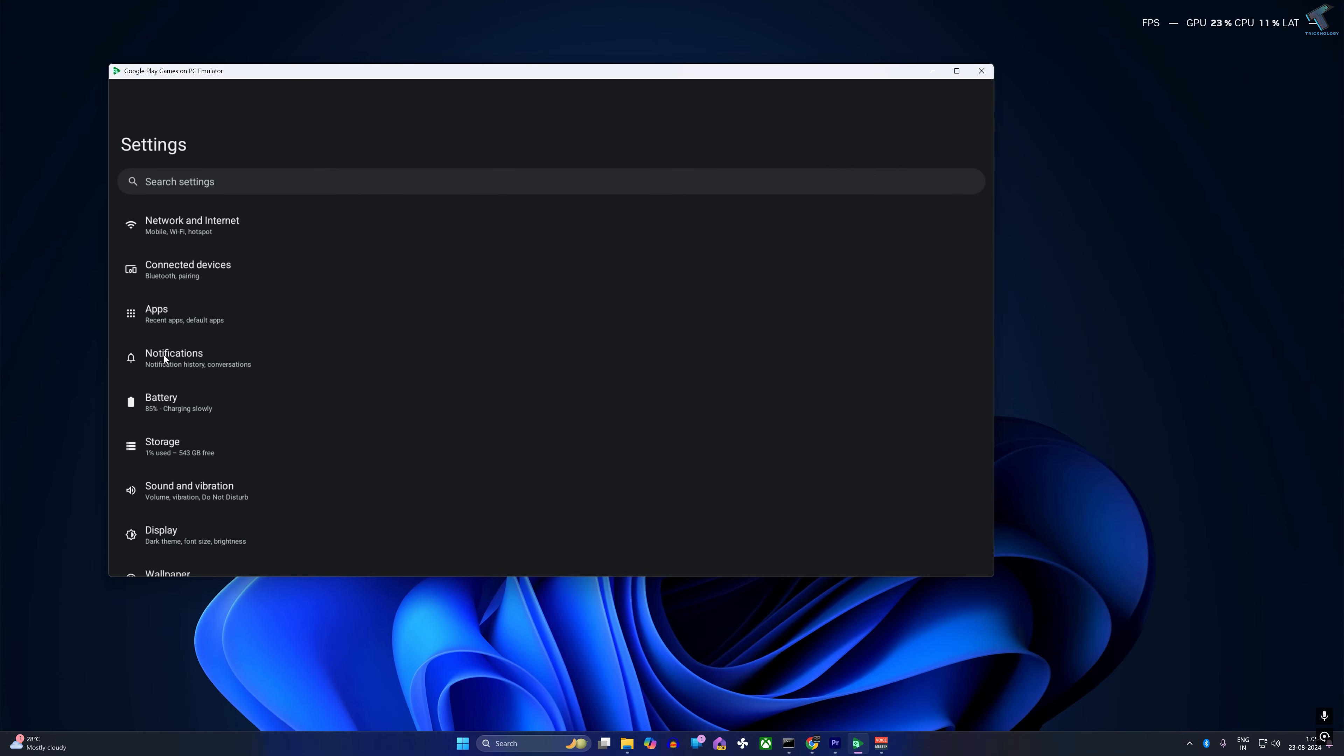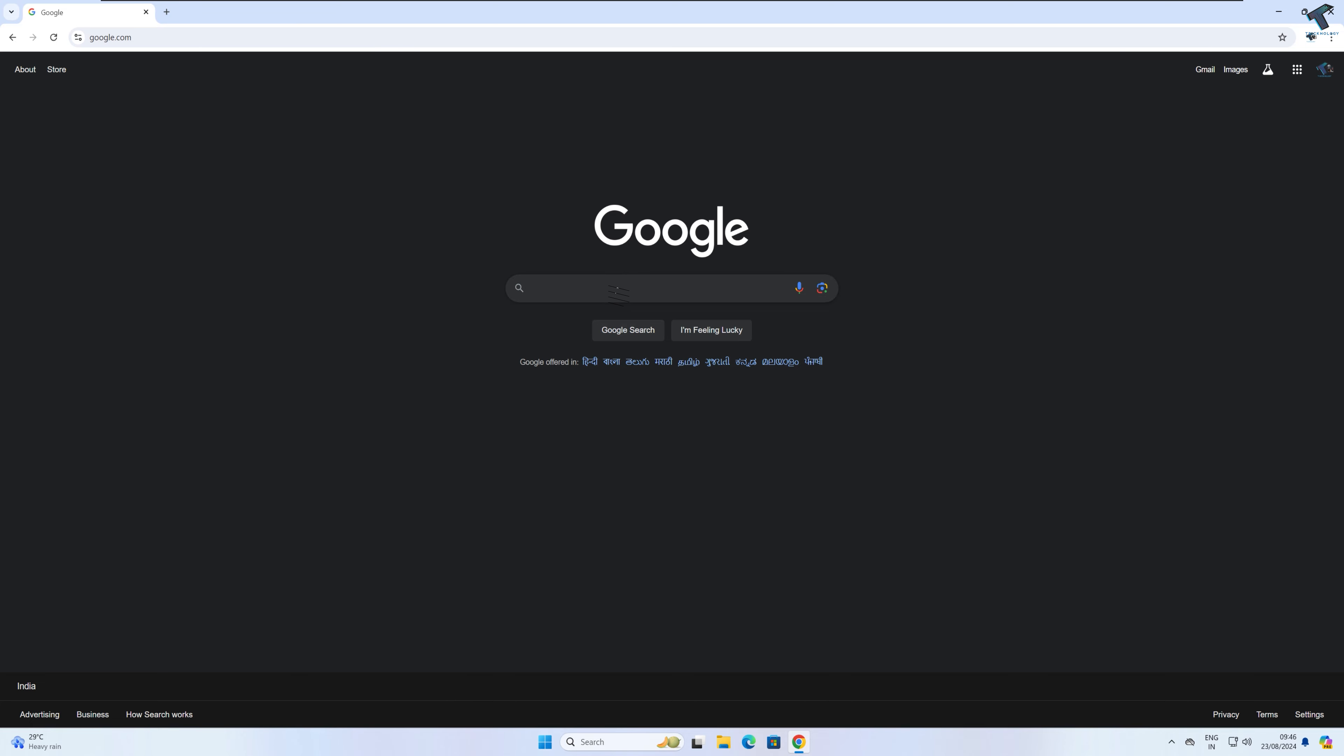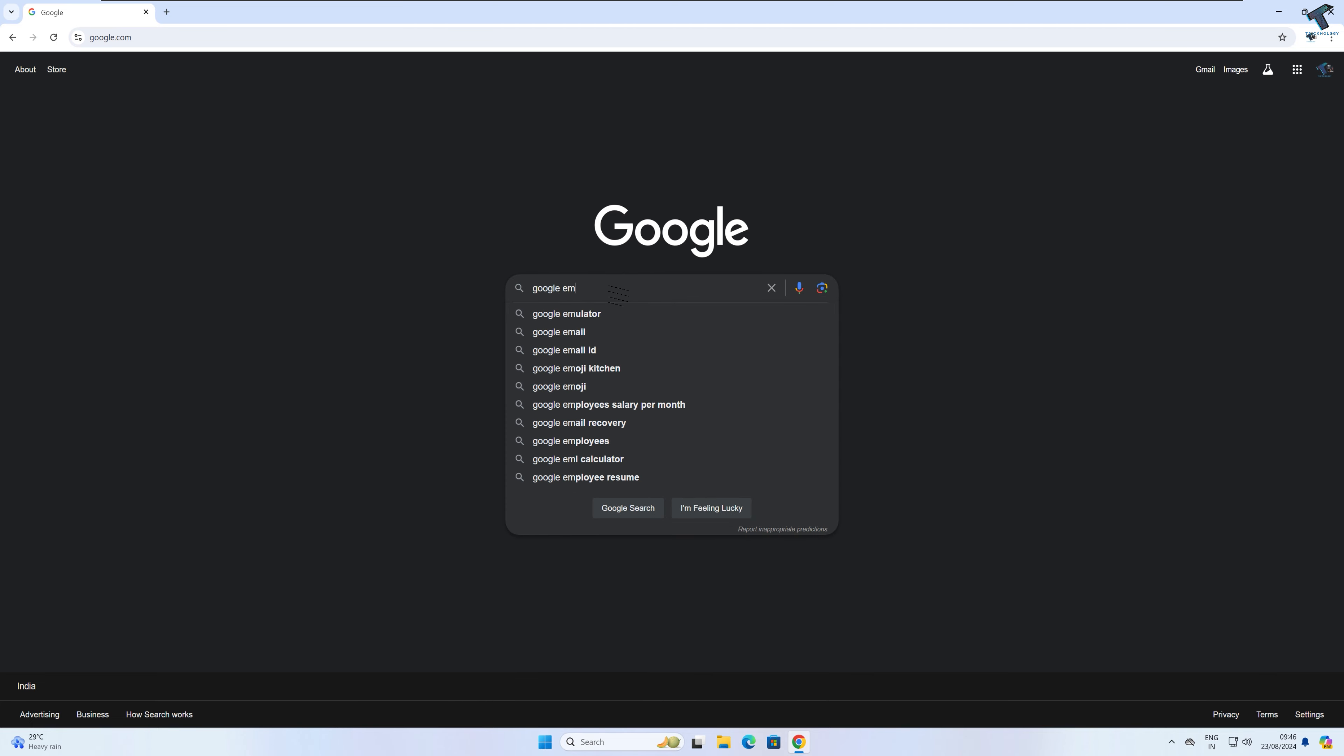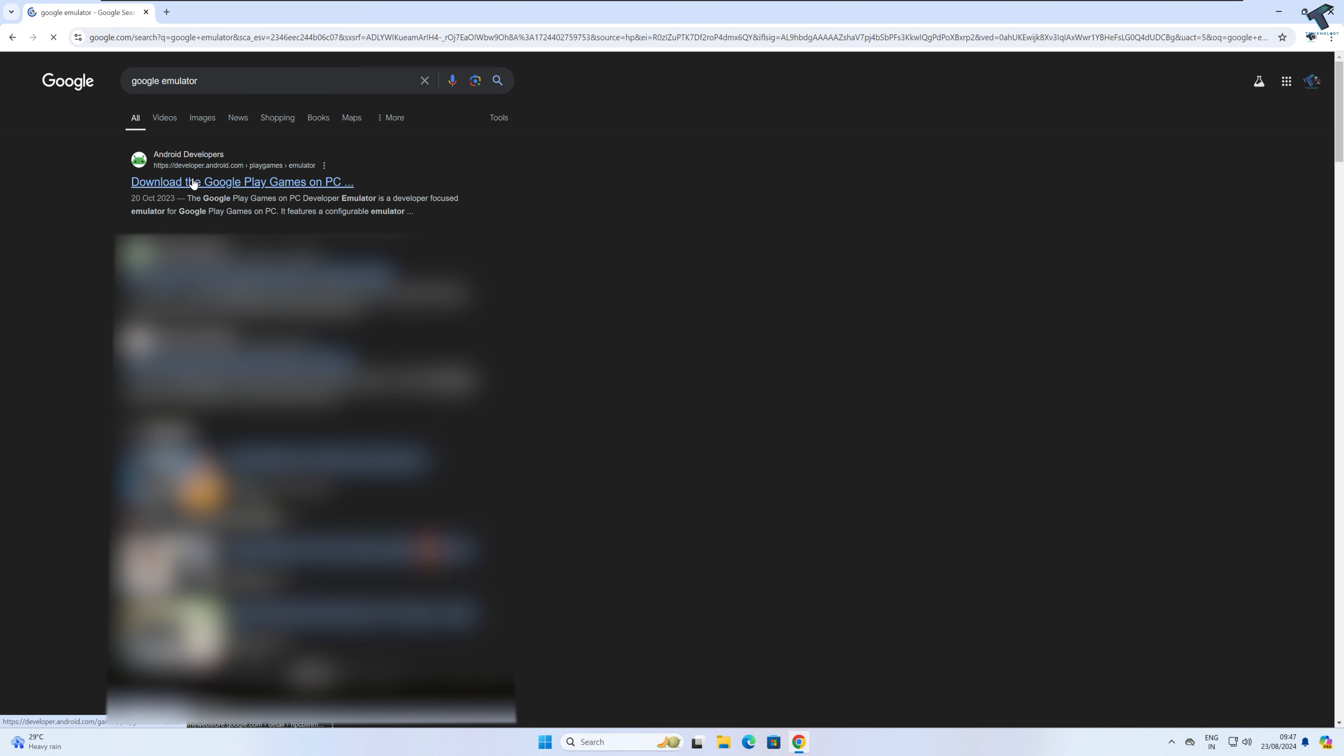At first, you just need to open your browser and search for Google emulator. After that, you just need to go to this first link which is Download the Google Play Games on PC.